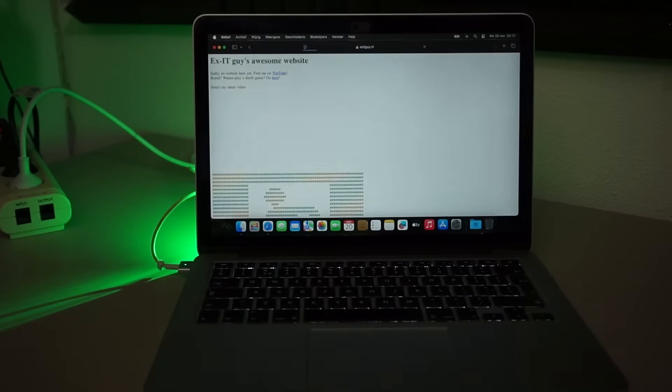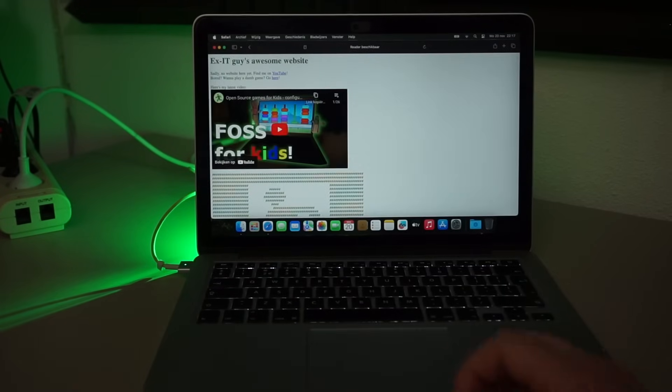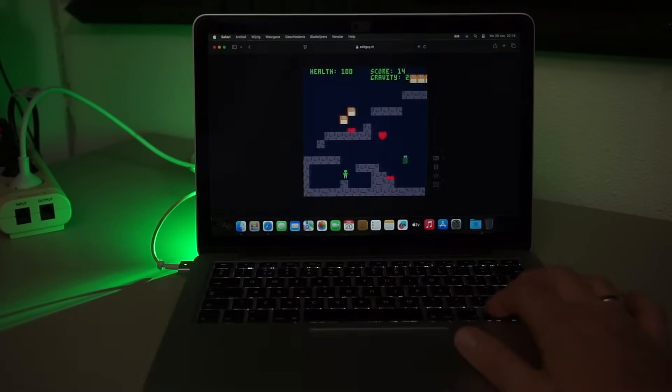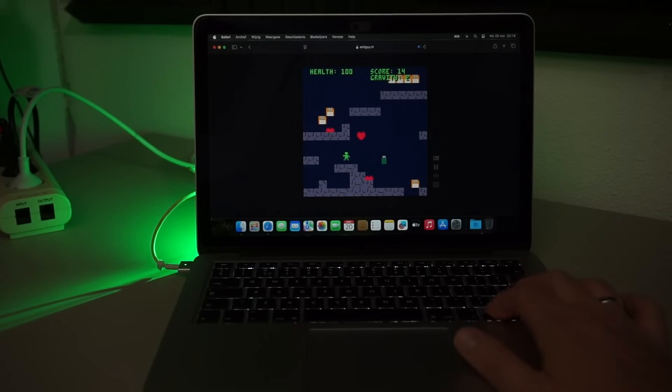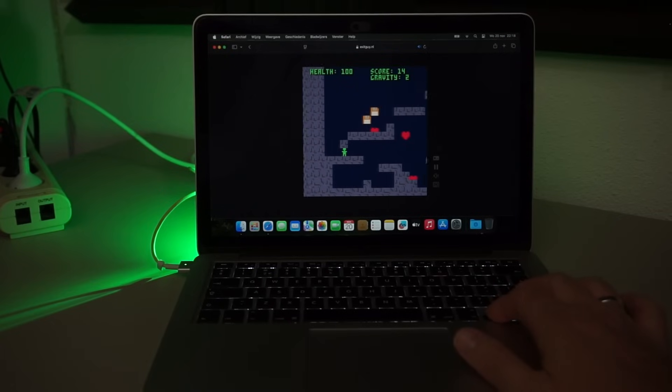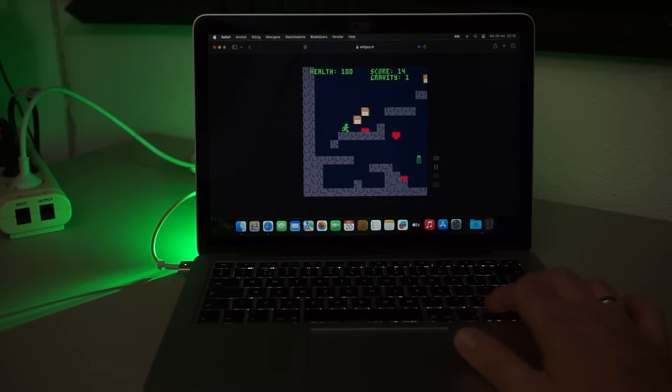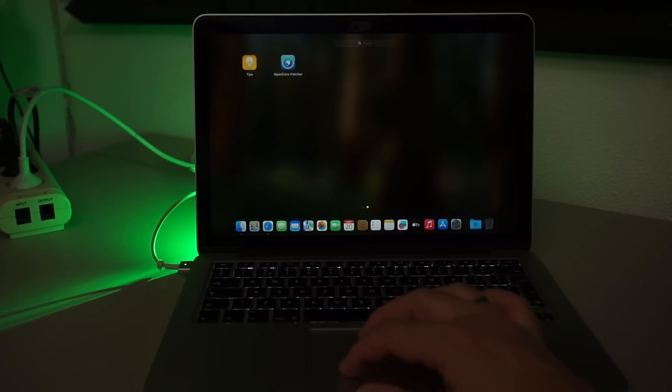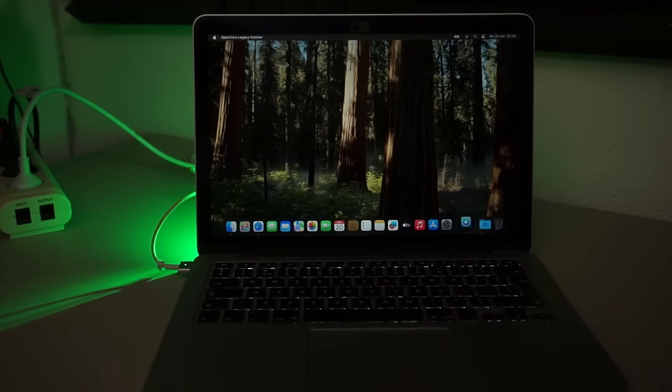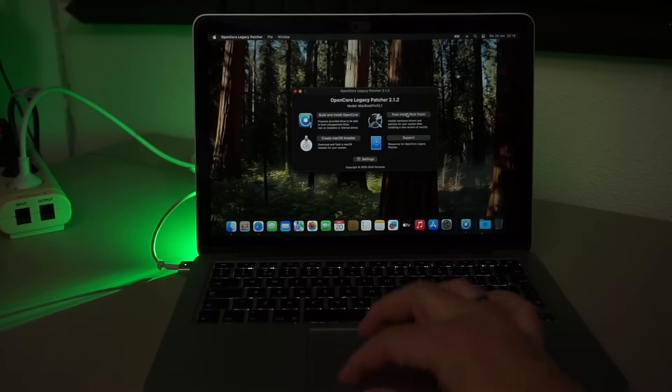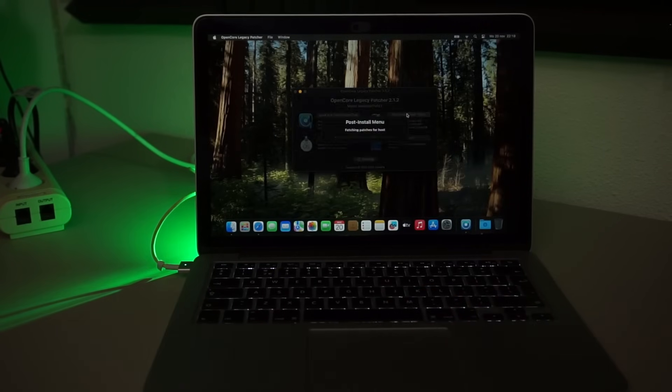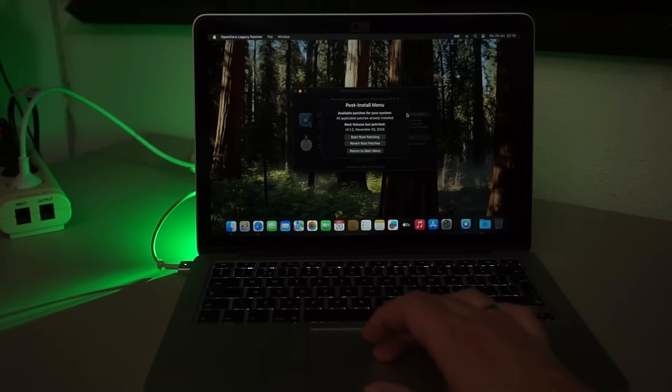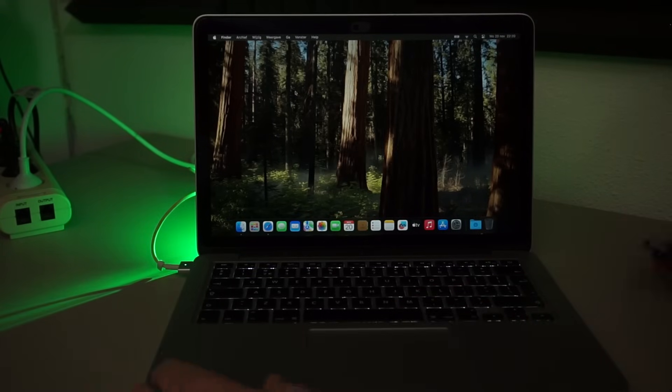WiFi works and I can see my own website. Sound works too. Ah, OpenCore is already installed here. Run the post-install boot patch. Already patched. Nice. So I guess we're good here.